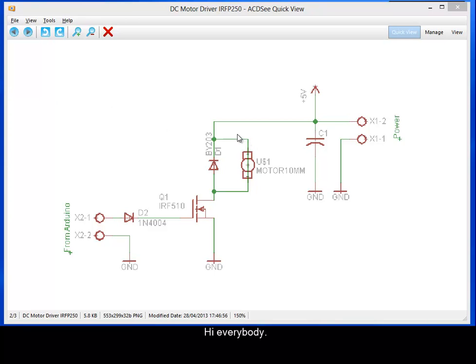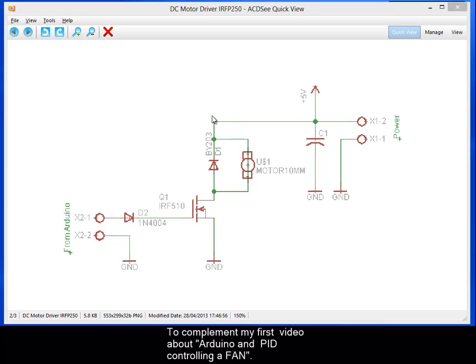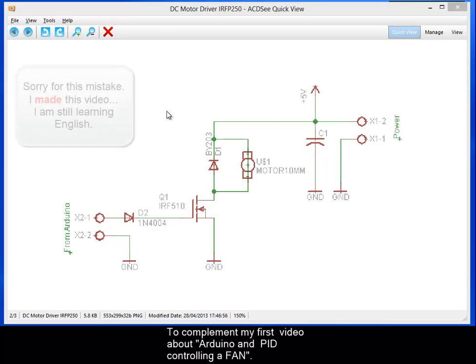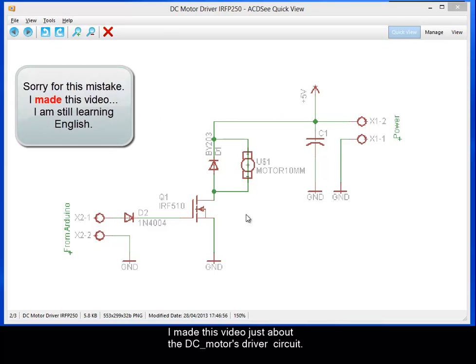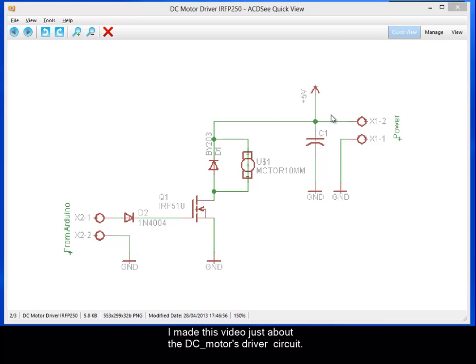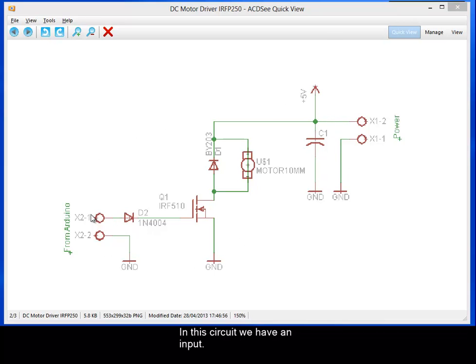Hi everybody, to complement my first video about Arduino and PID controlling a fan, I do this video just about the DC motor drive circuit. In this circuit we have an input; this input is from Arduino pin 3.